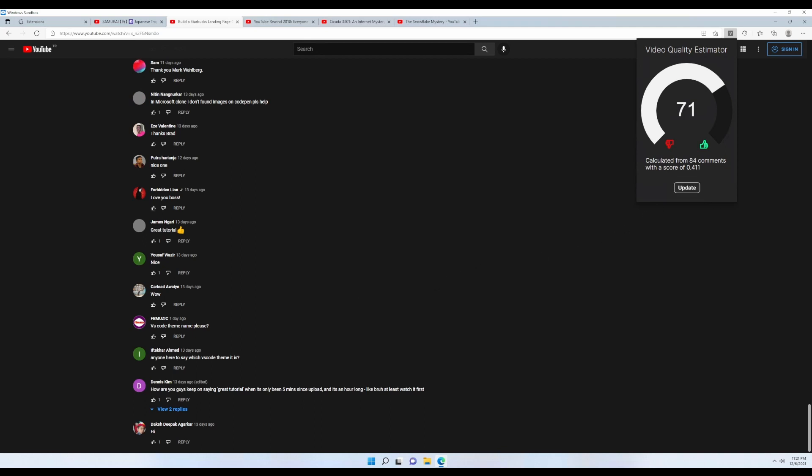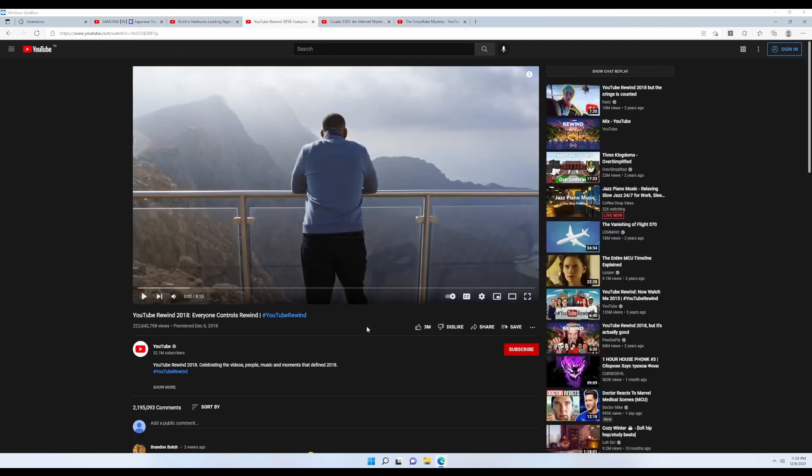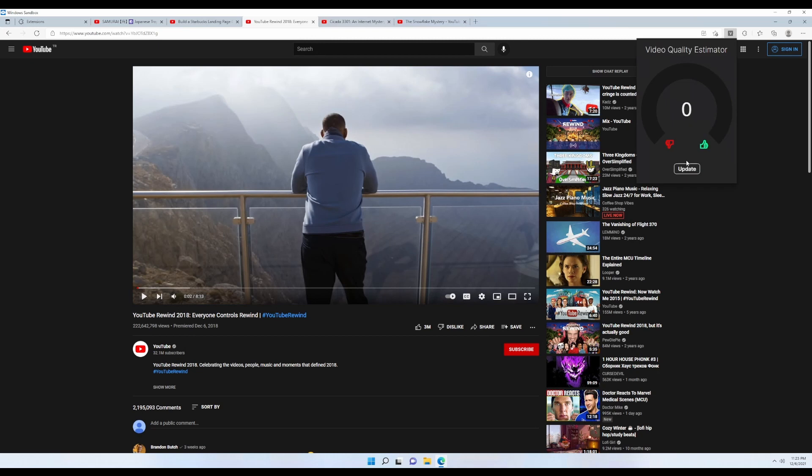To try the exact opposite, let's open up the YouTube Rewind from 2018. And if we calculate it again, we obviously got a lower score. However, it is not as low as it should be if we keep the dislikes in mind. So this shows us a weak side of our program. If the video is not technical by its nature, then it doesn't work as expected because it doesn't understand things like memes, sarcasm, and so on.